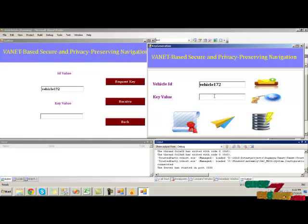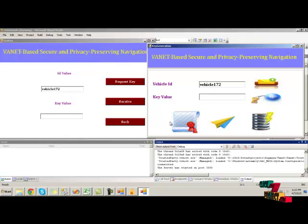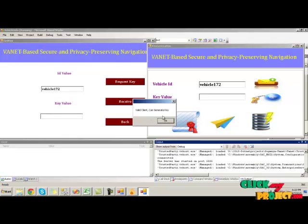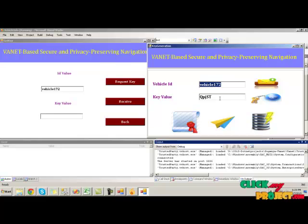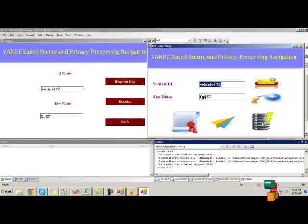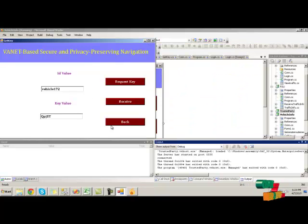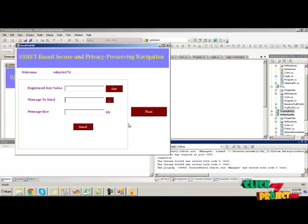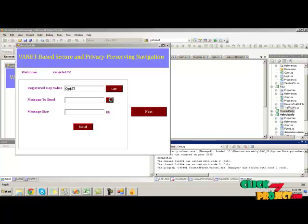To get the key, click on the request key button, and at the trusted party click on the server message button. The vehicle ID is fetched, and before generating the key value we have to verify the client. Vehicle 172 is a valid client and can generate a key. Click the key values and send them to the client vehicle, saving the key value at the server side. Then pass this value back to the vehicle.